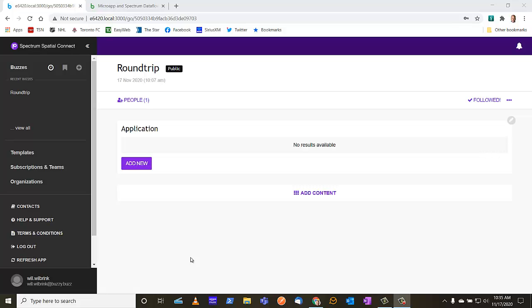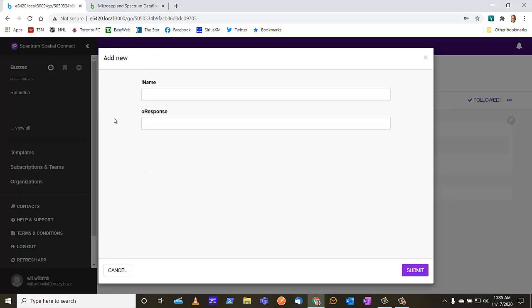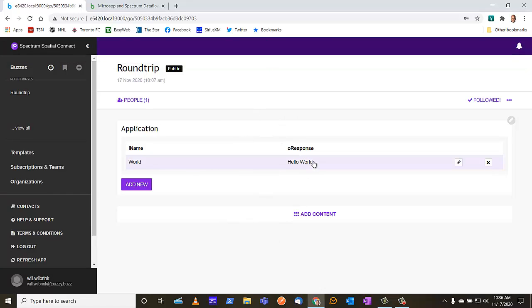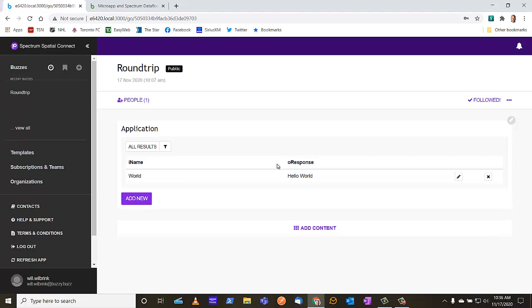We're now ready to test our application. We will go ahead and add a new record — the name I will put is 'world'. When I submit this, it's going to take the iname parameter and the row ID, pass that to the Spectrum server, execute the data flow, the data flow will prepend 'hello' to it, and send the response back. We can see that the item was successfully added and 'Hello World' has come back. This concludes this tutorial. Thank you so much for your attention, and I wish you a great day.